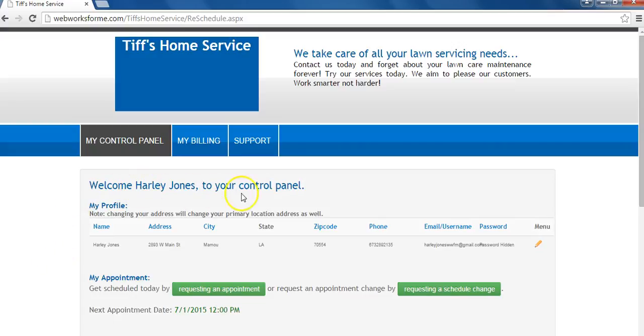Welcome to your customer control panel. Today we're going to view a help video on how to contact us for your customer support needs.